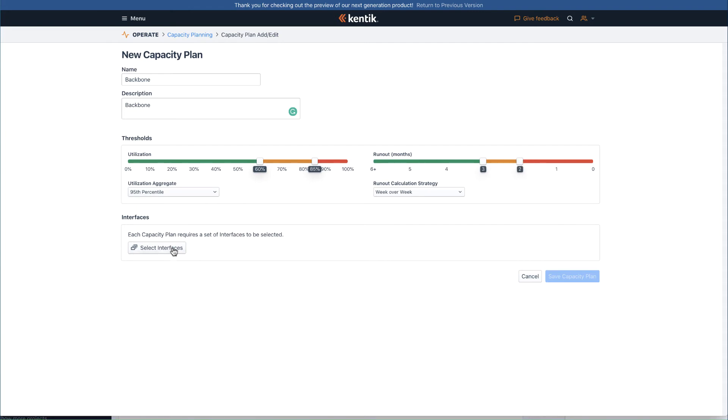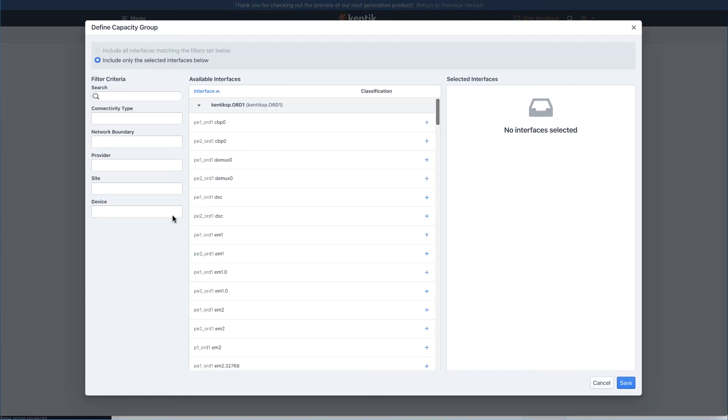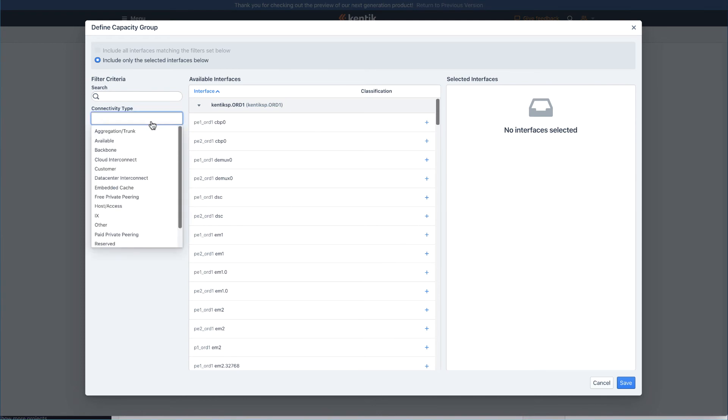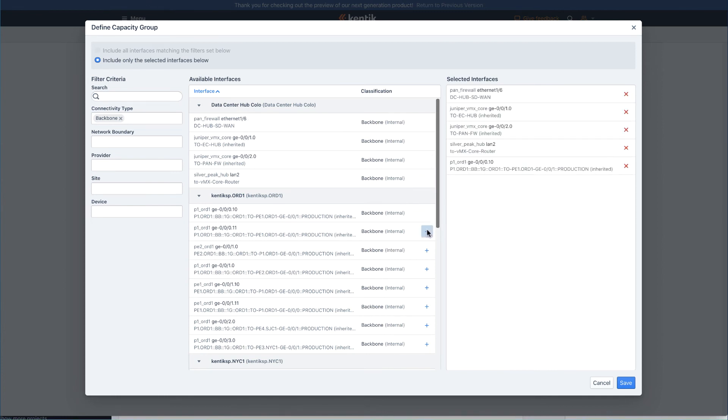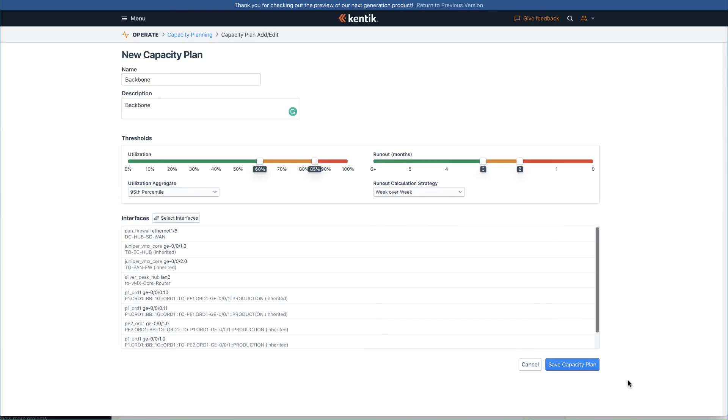Fourth, define the capacity group by clicking the select interfaces button, which will bring you to the page to select all the interfaces that match your criteria. You can simply filter by connectivity type - let's say backbone here - and then add the target interfaces to the list and save.